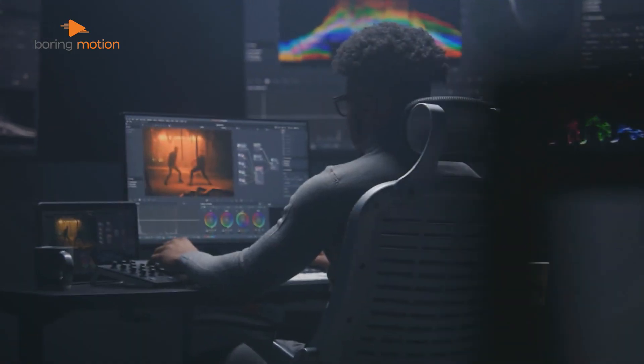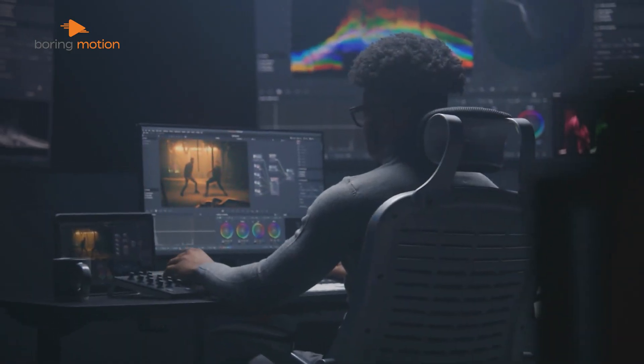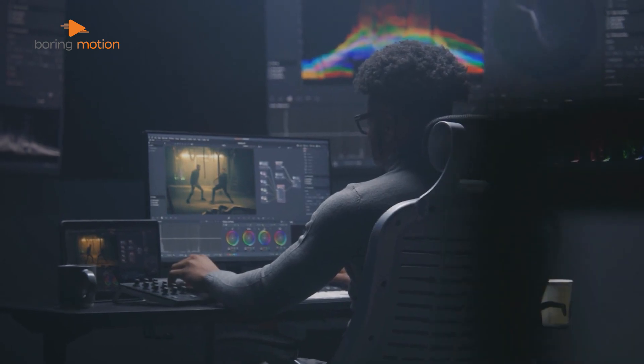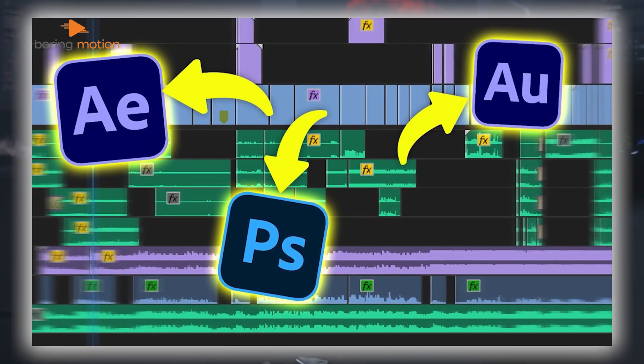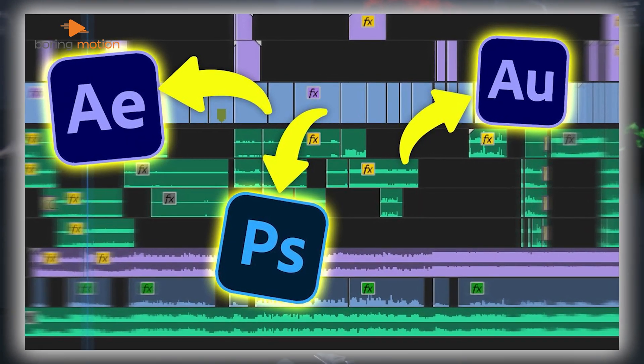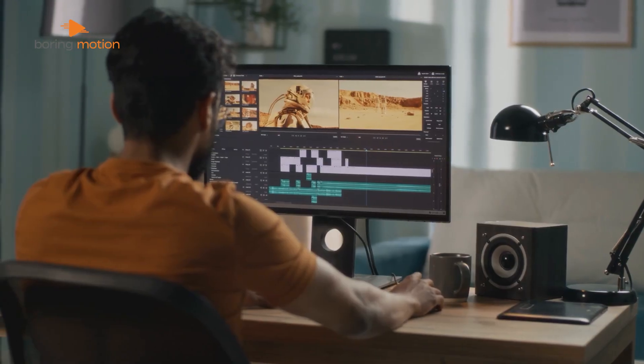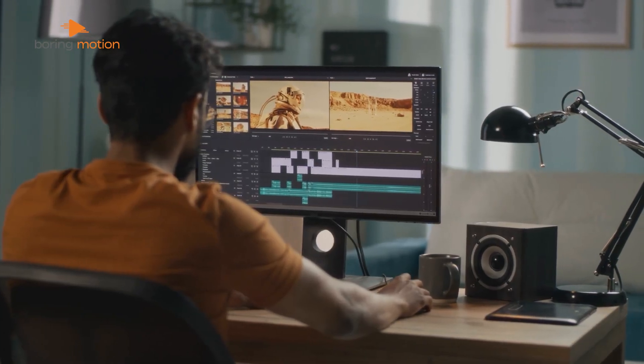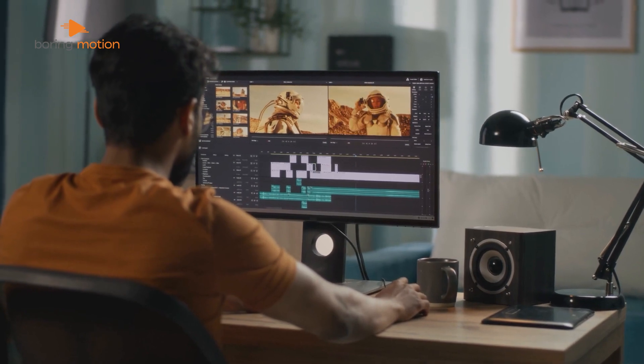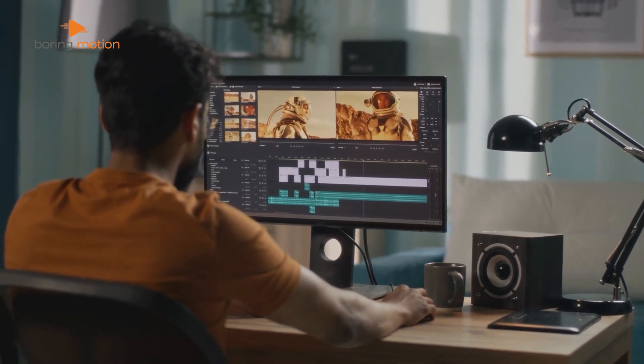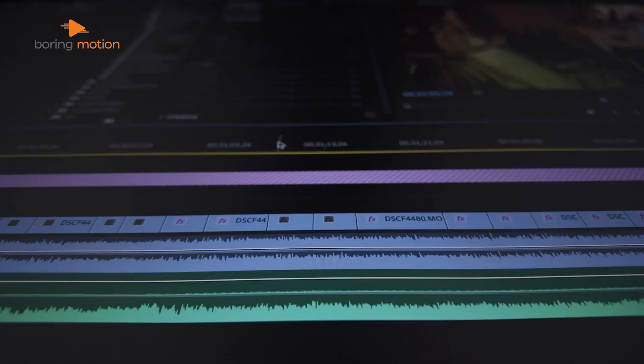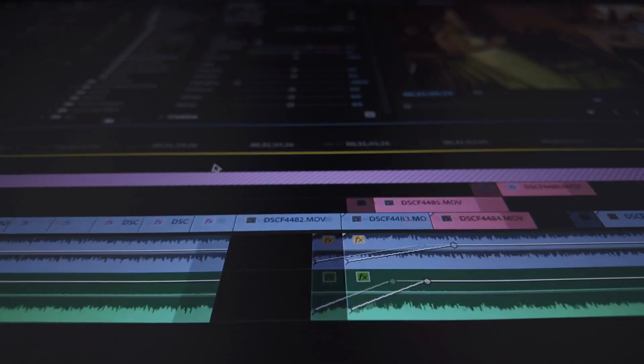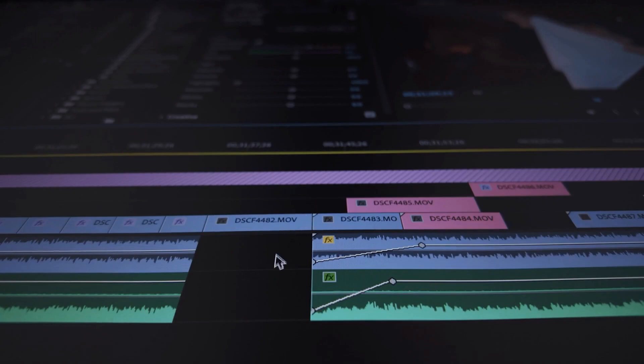On the other hand, if you're already working in the Adobe ecosystem using Photoshop, After Effects, or Audition, then Premiere Pro remains a great option. Its seamless integration with the rest of Creative Cloud makes it the better choice if you rely on other Adobe tools regularly.